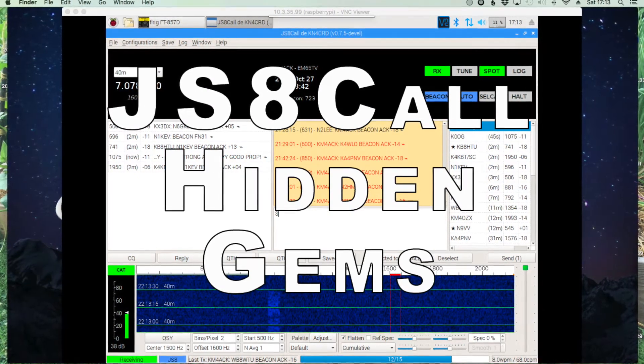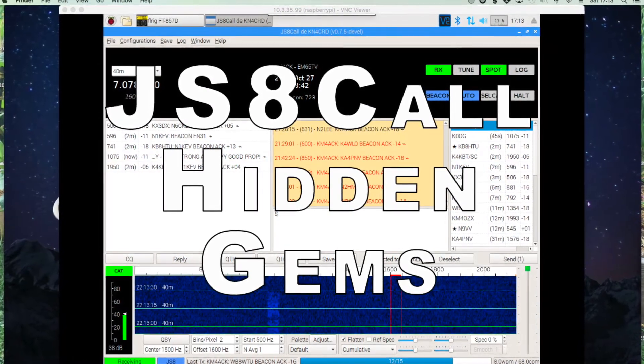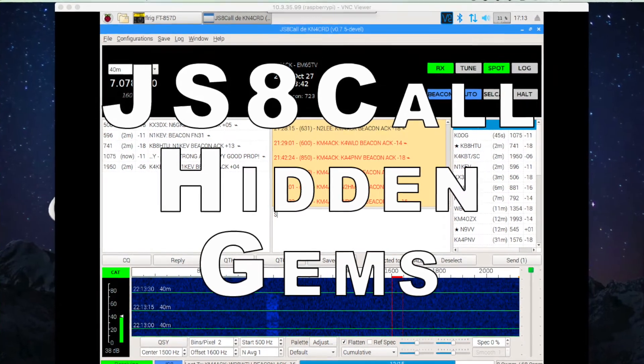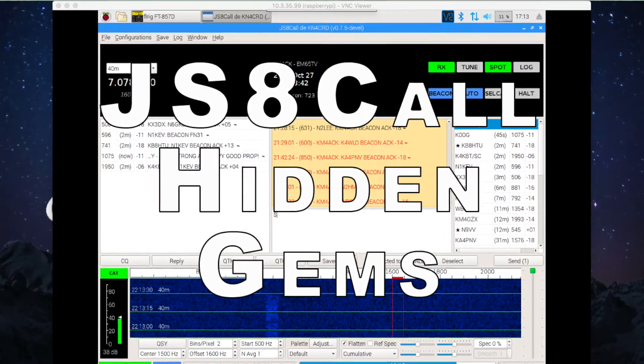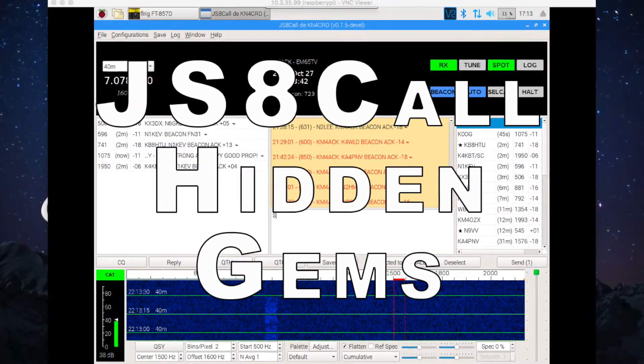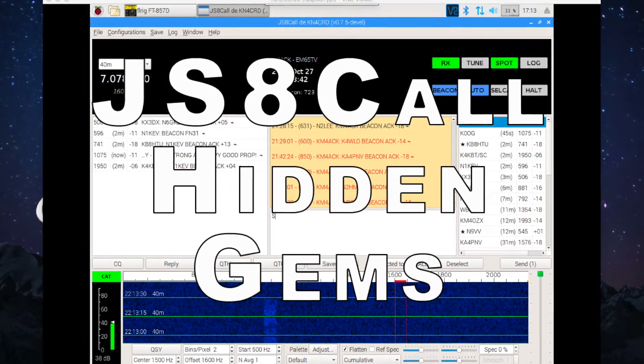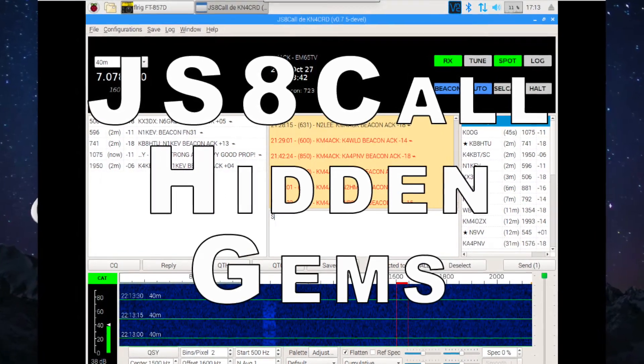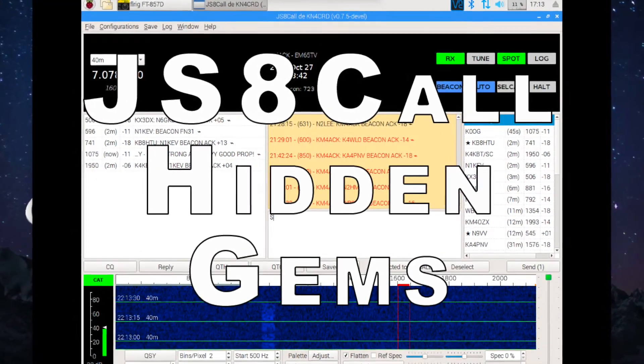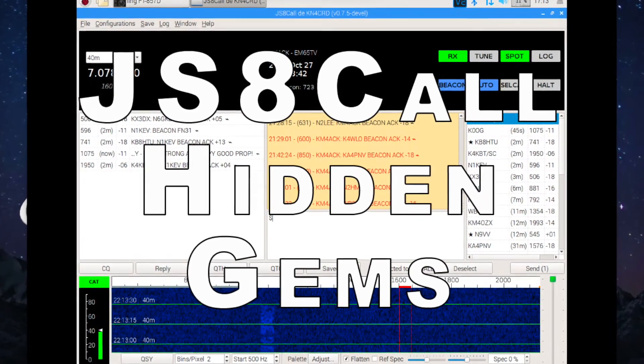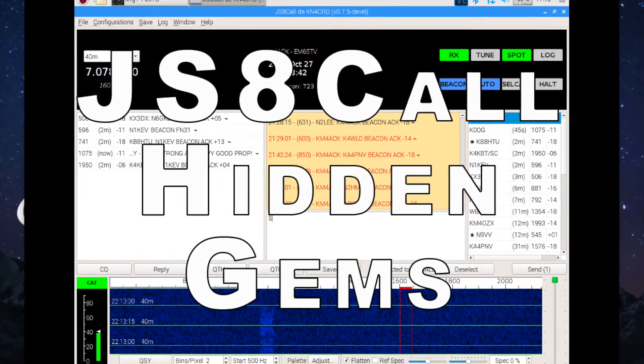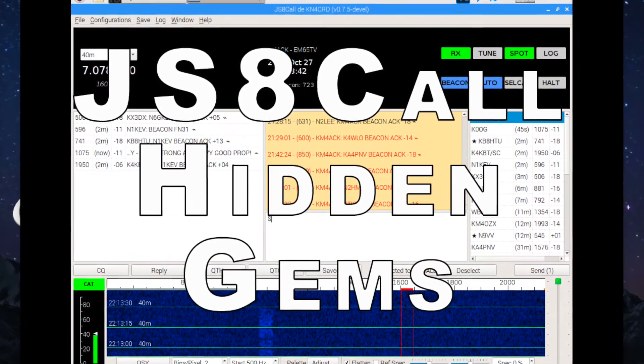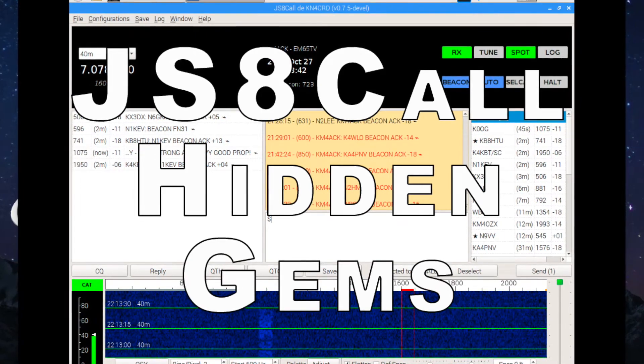Welcome back guys, this is Jason, KM4ACK. Lately I've been playing around with JS8 Call and while it is really good at weak signal keyboard to keyboard chat, I have found a few little hidden gems in there that could really prove to be useful. So let's take a look at a few of those today.